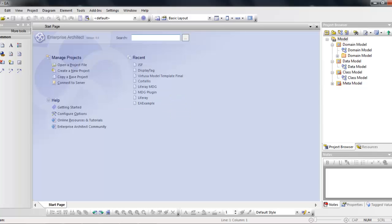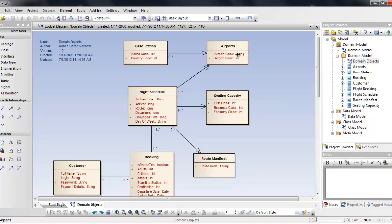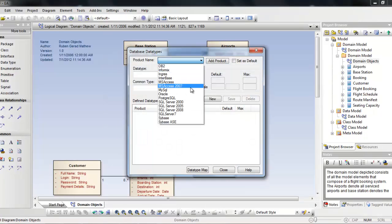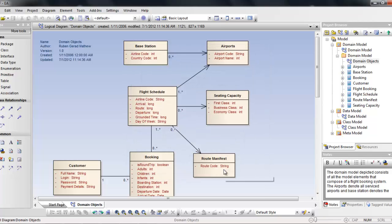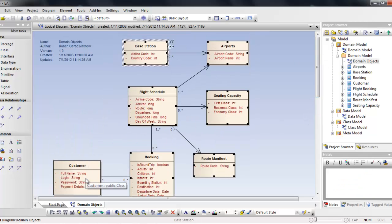In Enterprise Architect, I have created a basic domain model for an airlines project — a flight scheduling system with customers booking seats on different flights. We have route manifest, seating capacity, airports, and base stations. To begin, we select what database we need, going to database data types and selecting MySQL, which supports many databases.